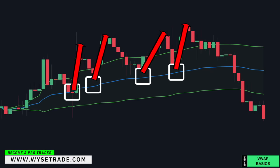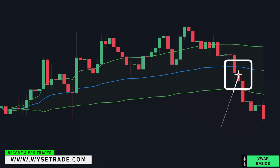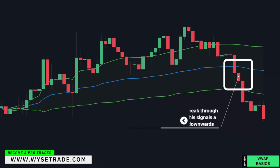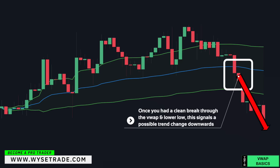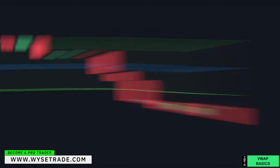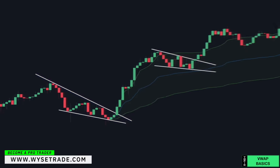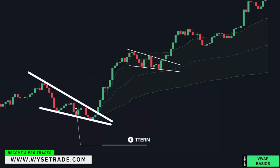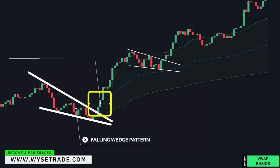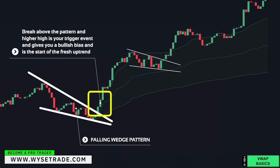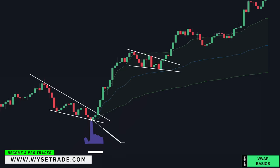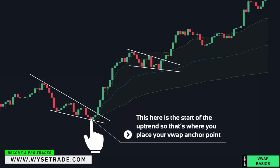Multiple long entries at the VWAP line. Then once you had a clean break through the VWAP line and a lower low, this signals a possible trend change downwards is coming. You had a falling wedge pattern followed by a break above and higher high, which is your trigger event and gives you a bullish bias and is the start of the fresh uptrend. That's where you would put your VWAP anchor point.